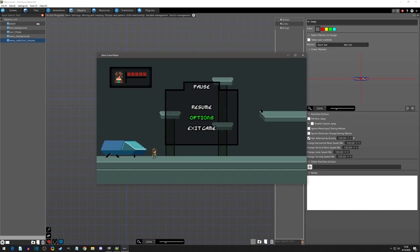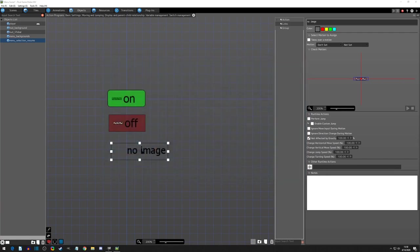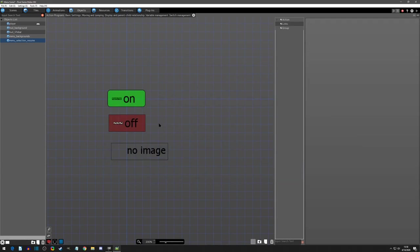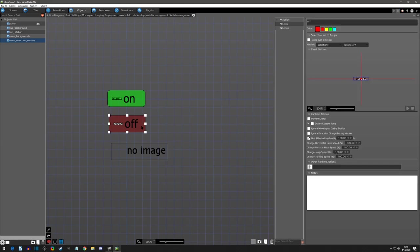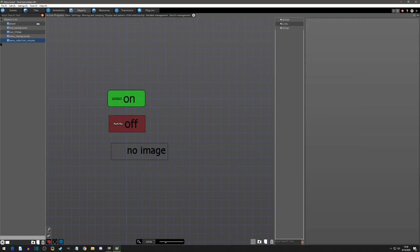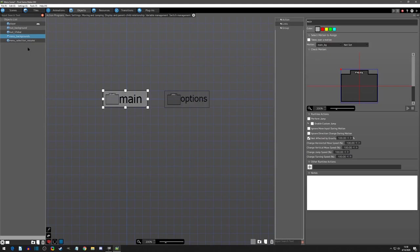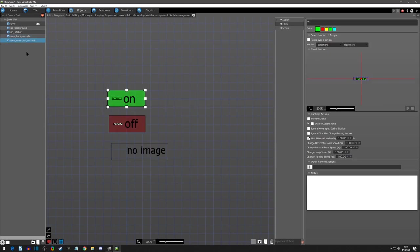We can see that if I play test what we're going to set up, you can see that when we go to options, we need resume to disappear. So this state that we're setting up with no image allows us to do that. And the cool part is that this is really all the logic that we need in these selections and background. This is it.